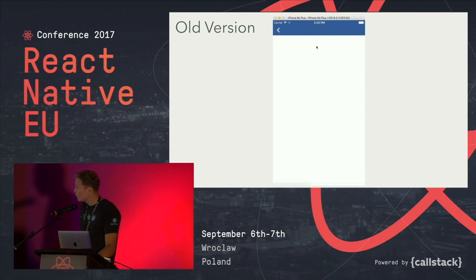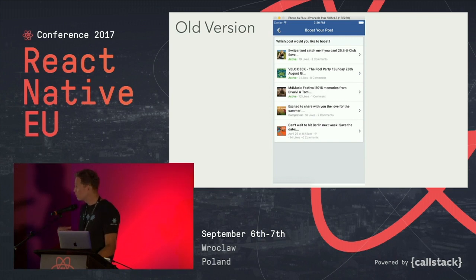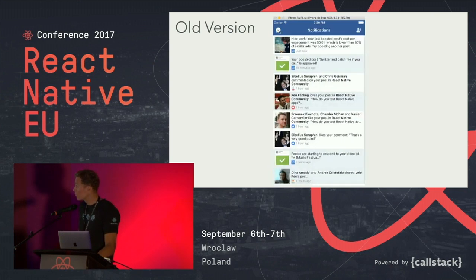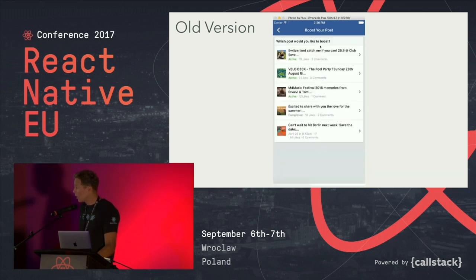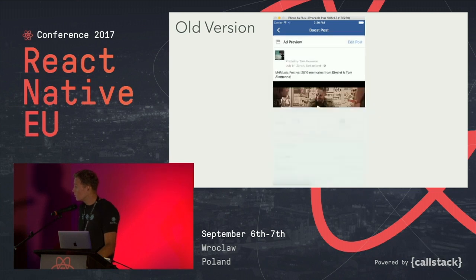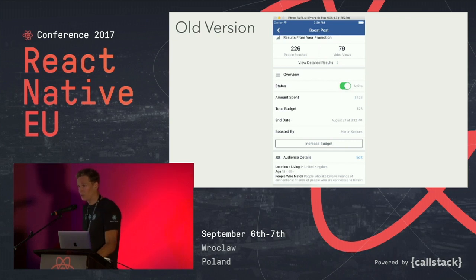If you click that notification in the Facebook app on Wi-Fi, it takes forever to show the screen — a list of posts you could boost. It was a WebView that just fetched the mobile Facebook website, loaded a lot of JavaScript, and rendered HTML. It was super slow and didn't really look like the rest of the native app.